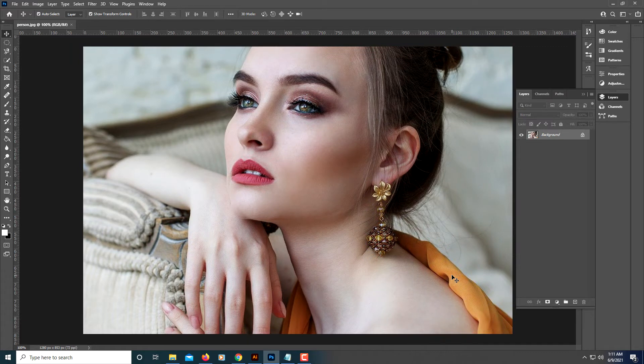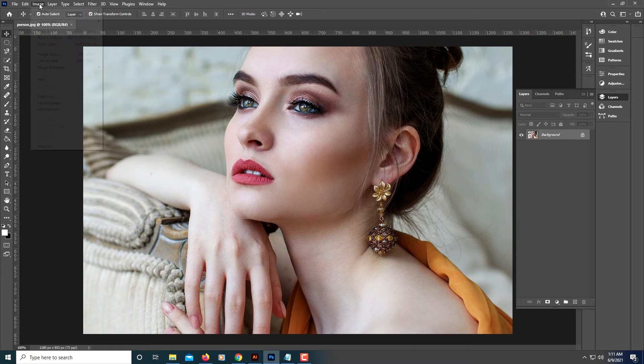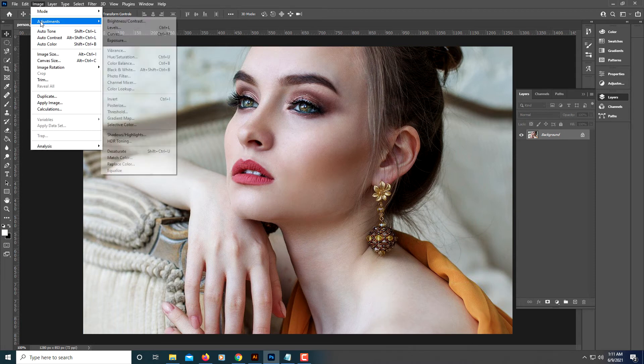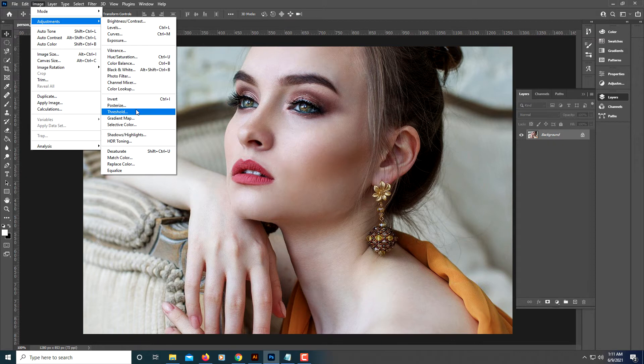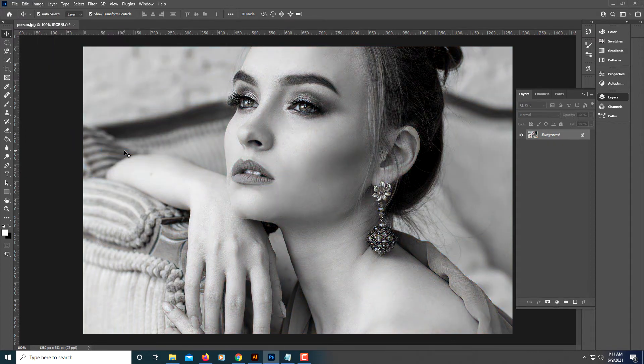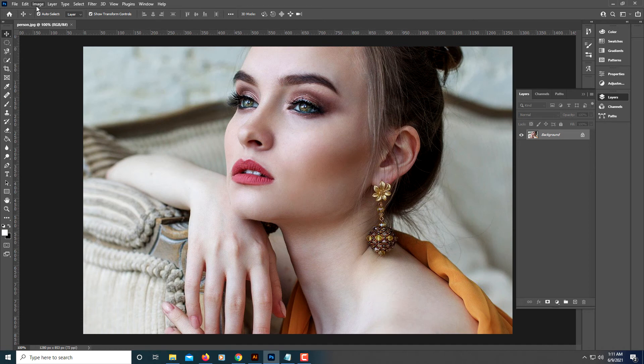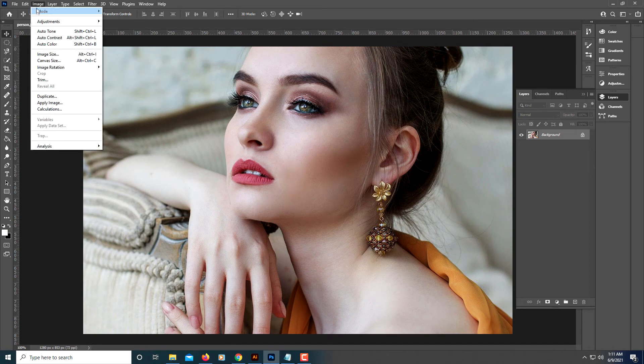The second method, very similar: you go up to Image, down to Adjustments, and then down to Desaturate. I think that the second one works better. Let me do it again.